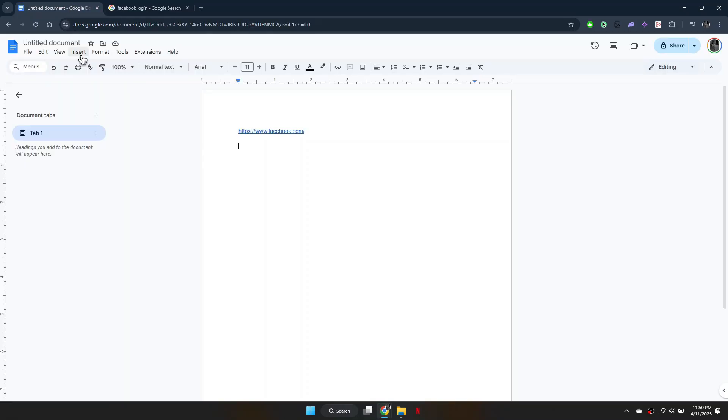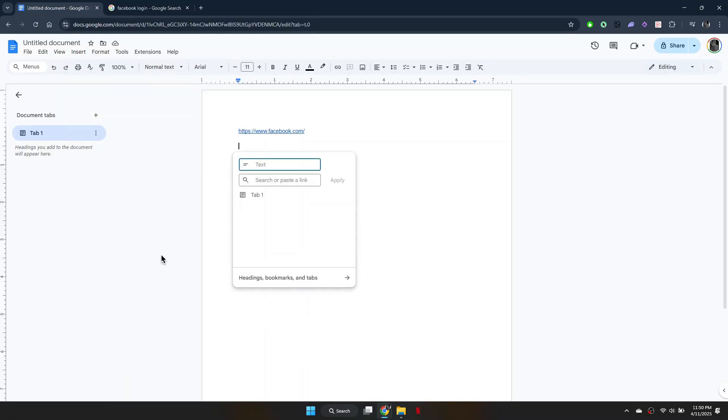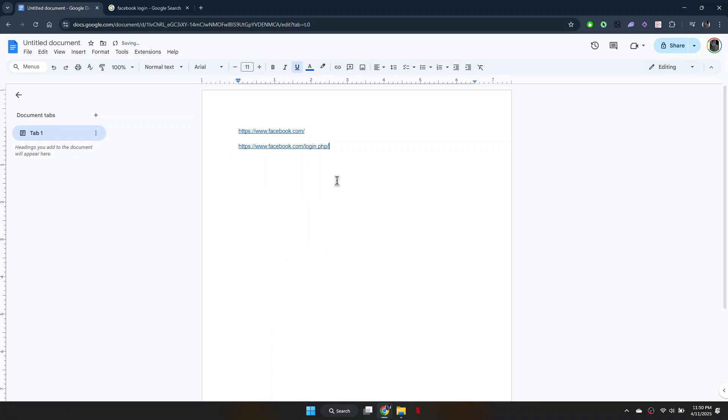go back to your Google Doc, and repeat the same steps: Insert, Link, Paste, and Apply.